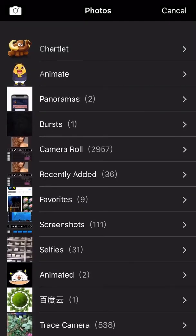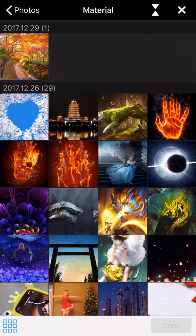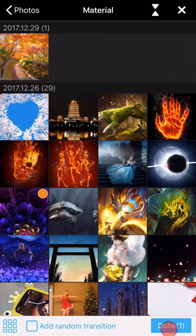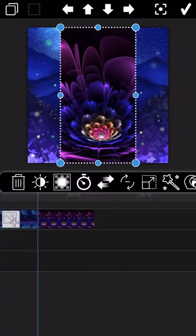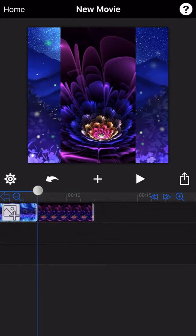OK, let me add another photo to the project and let's see what the transition effect looks like when two photos overlap together.